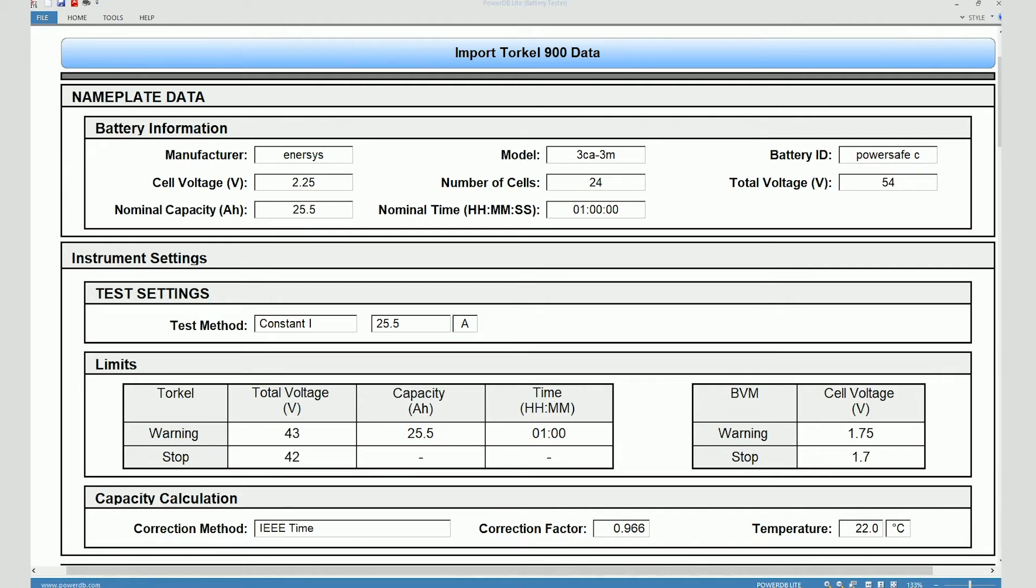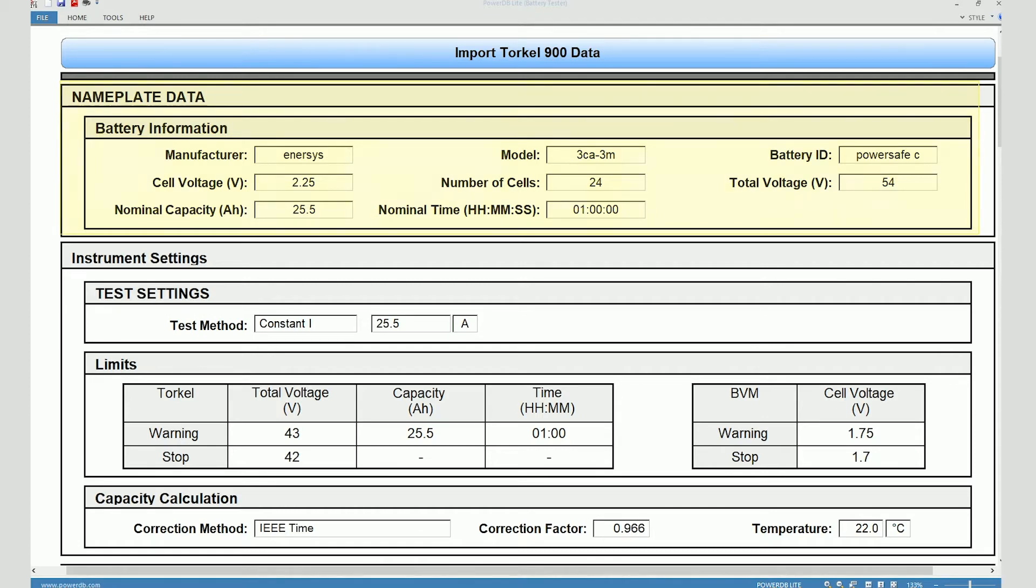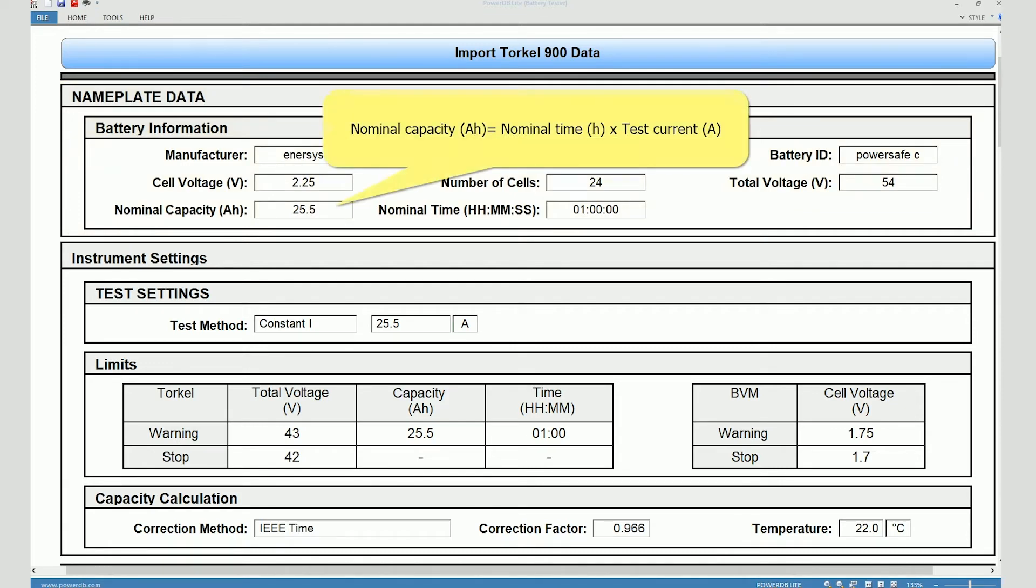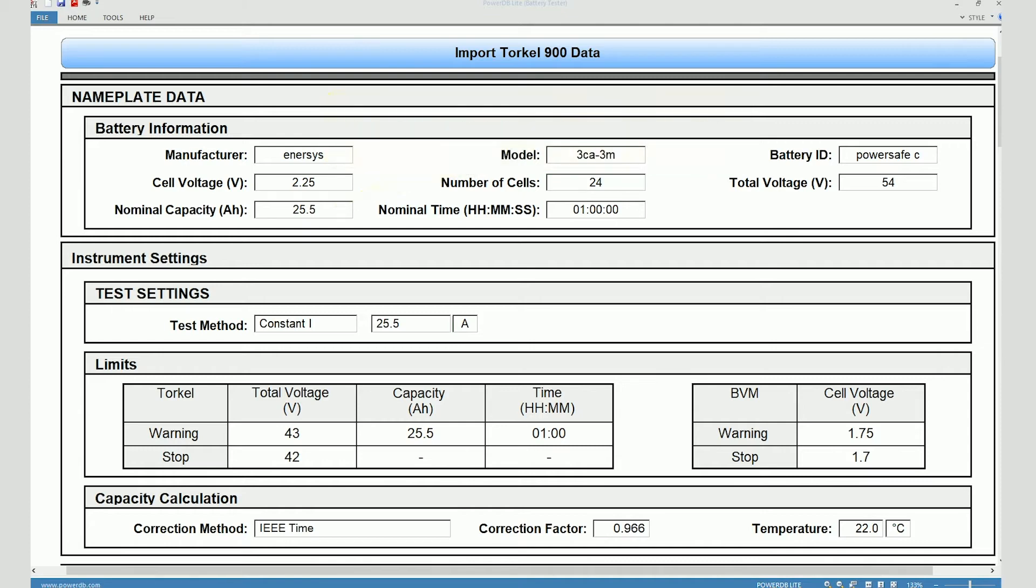So here you can see the nameplate information of the battery which includes manufacturer, model, battery ID, the cell voltage, number of cells on the string, the overall voltage, the nominal capacity which is not the rated capacity of the battery but it's the capacity in terms of the test parameters which is basically test duration times the test current. The nominal time, the intended test duration, is one hour.